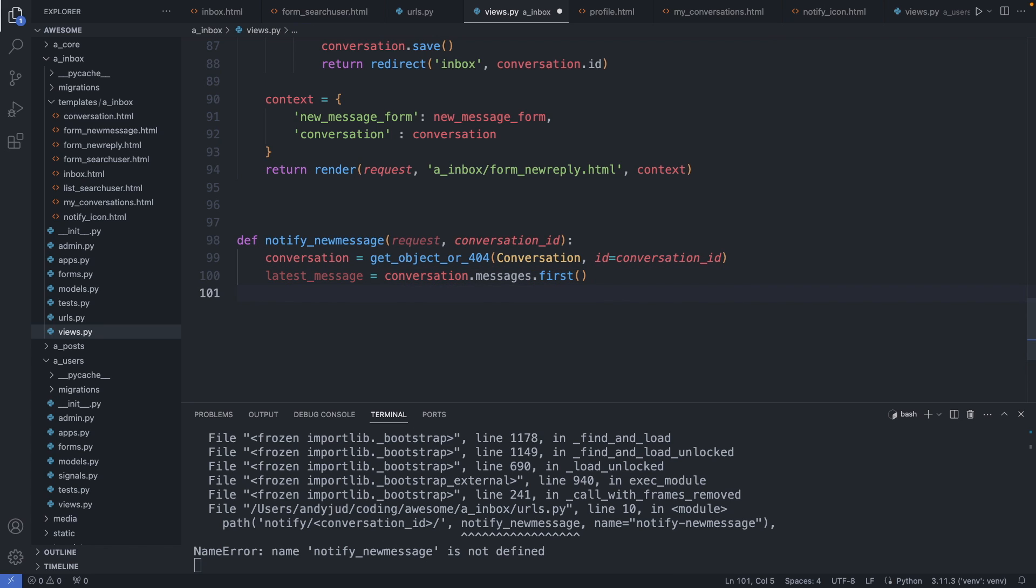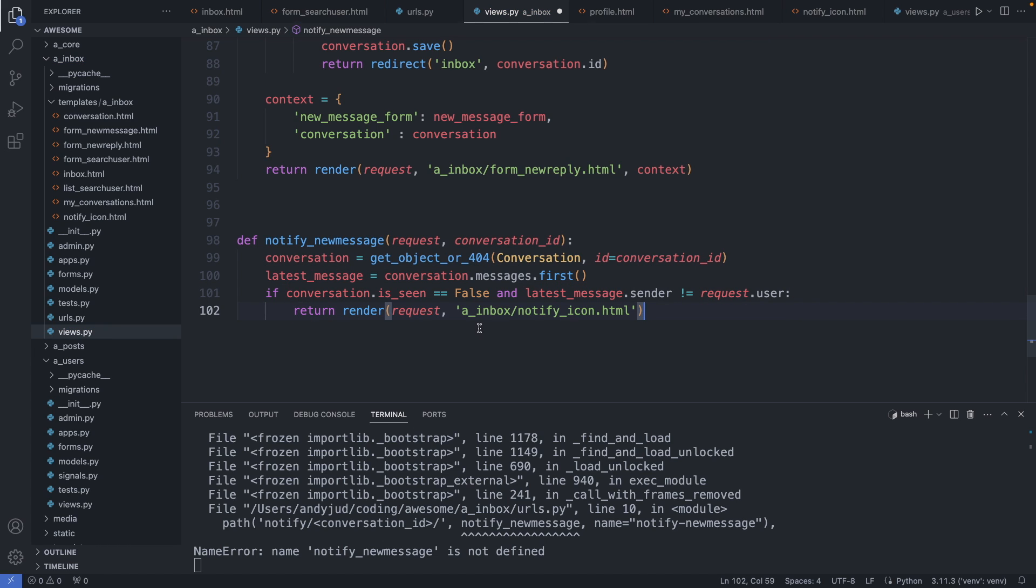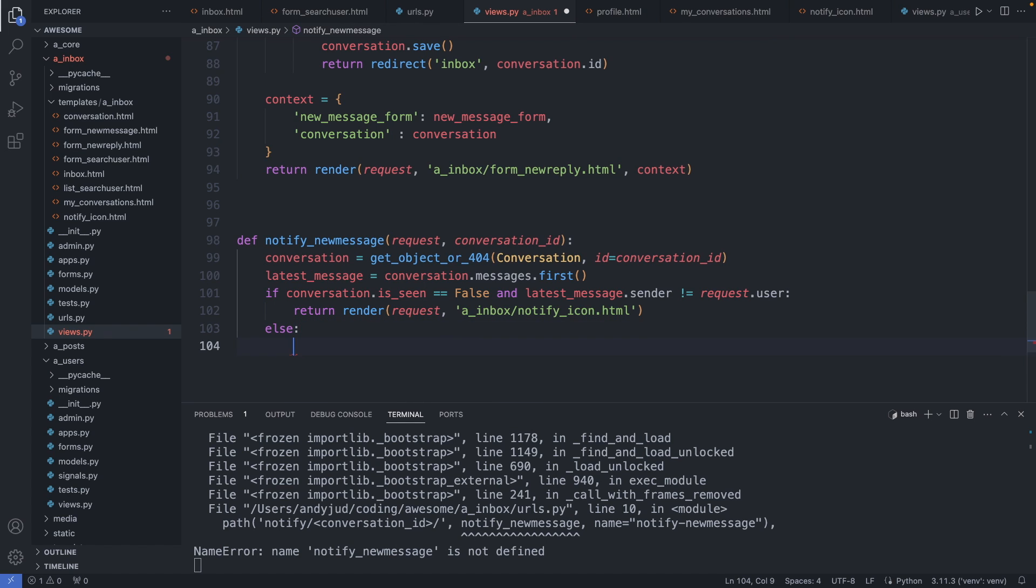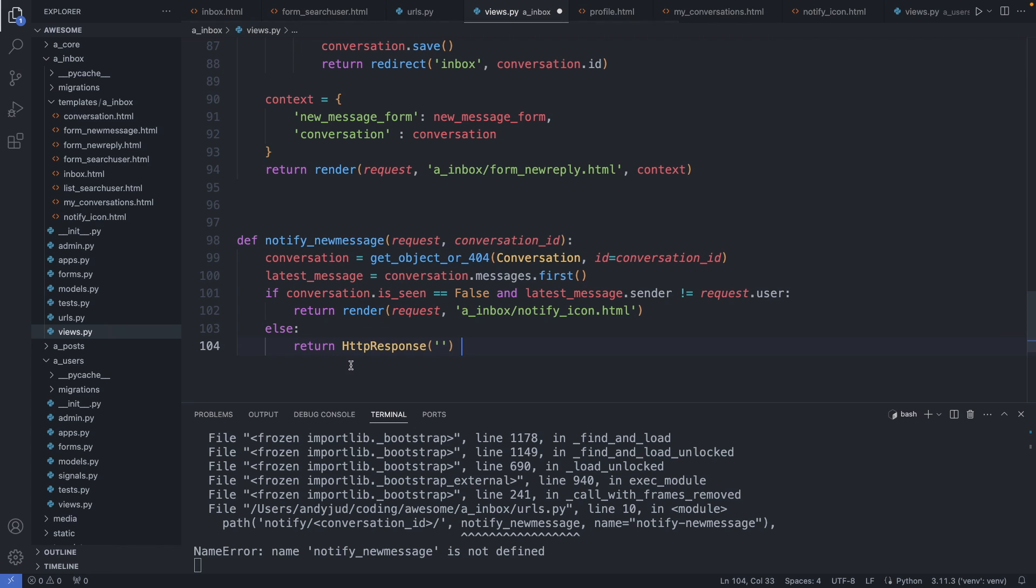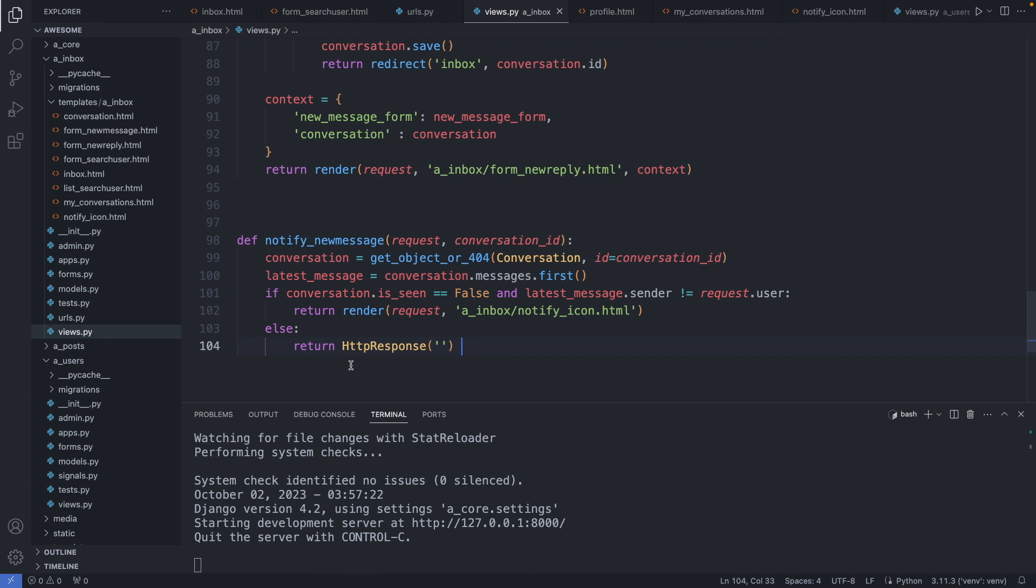And now we add a condition to check if firstly the conversation was seen by everyone, and also if the sender of the latest message is the logged in user. So if both of those conditions are false, we show the notification icon. So if conversation dot is seen is false and the latest message dot sender is not the logged in user, then we show the icon. So we send a snippet with the icon back and htmx will swap it in. Then we have else. So if everyone has seen the latest message or the logged in user is the sender, we just send back an empty page. So return http response of blank. Alright, save this file.